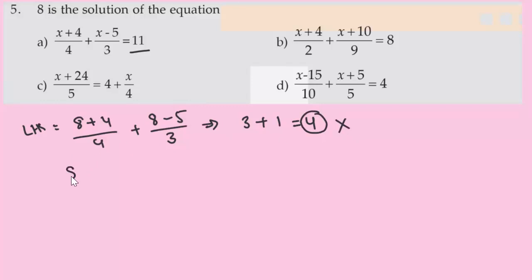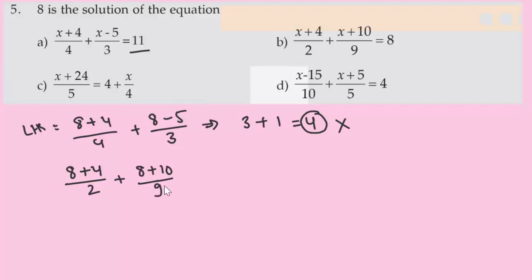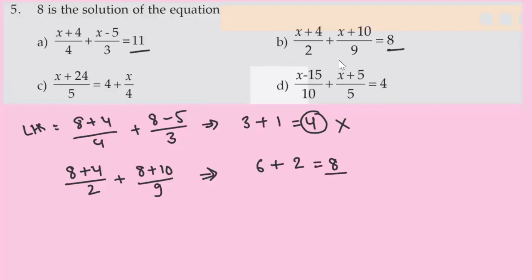Testing Option B: substituting x=8 gives (8+4)/2 + (8+10)/9 = 6 + 2 = 8. The LHS equals 8 and RHS equals 8 — it satisfies the equation. Option B is the correct answer.